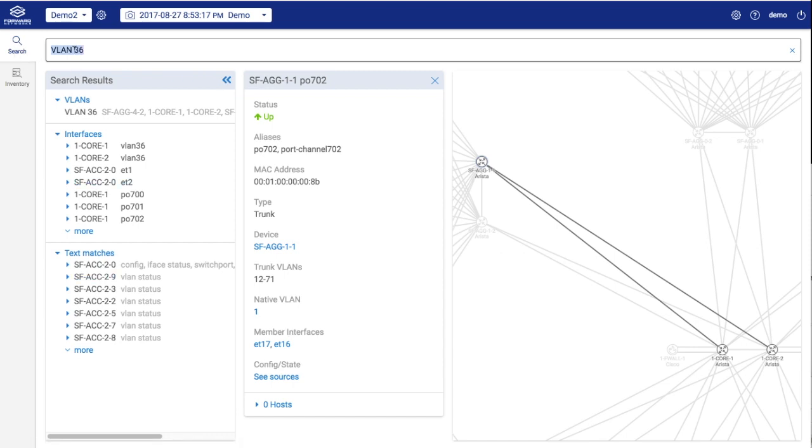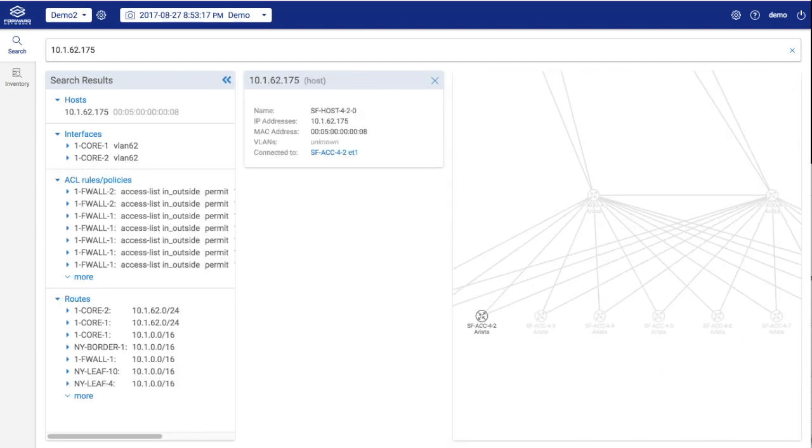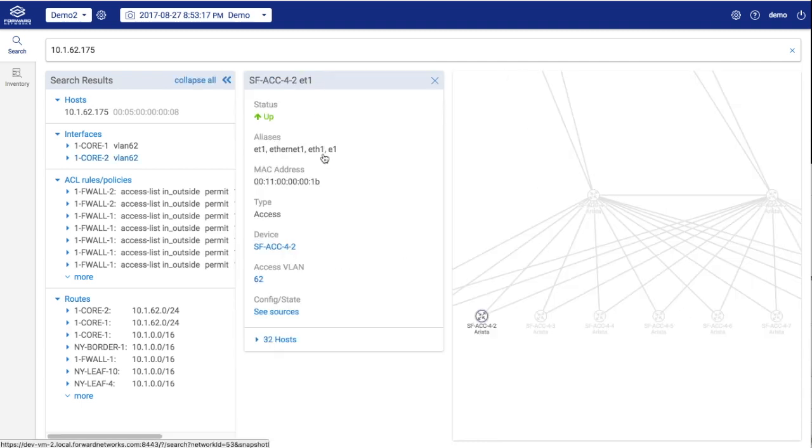Next, let's search for an IP address. We can see it's present as a host. It's connected to this access switch on port ethernet 1, which has an access interface configured on VLAN 62.